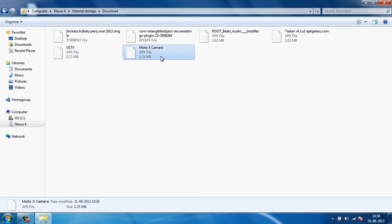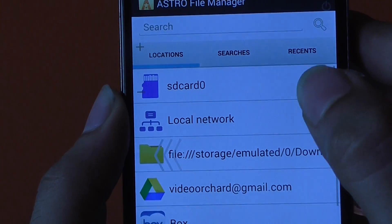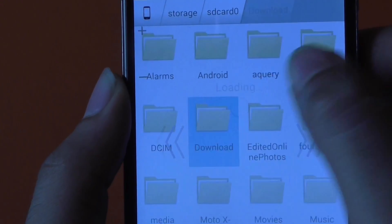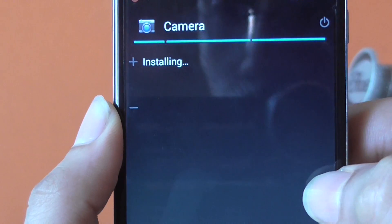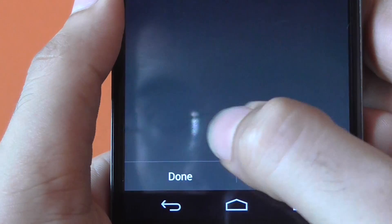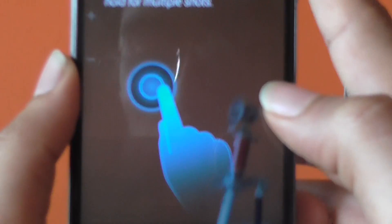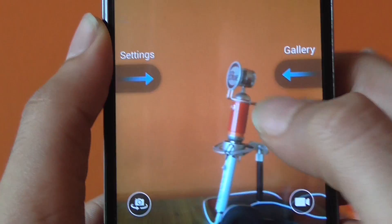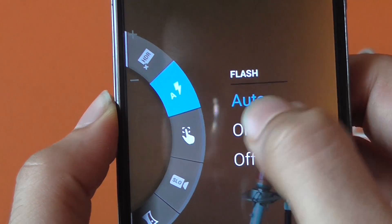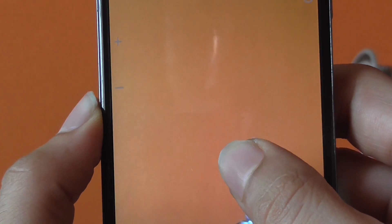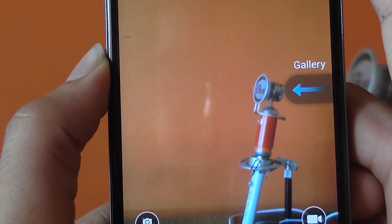Once you have the Moto X camera APK placed there, go to your Nexus 4 device, open Astro File Manager, go to SD card 0, hit Downloads, choose the Moto X camera app, then hit Next and Install. Once installed, choose the second camera app — that is the Moto X camera app. Swipe from left to right to get the settings panel. You can turn on auto focus, take a picture, long tap the screen to take multiple pictures, and use features like HDR and Panorama.